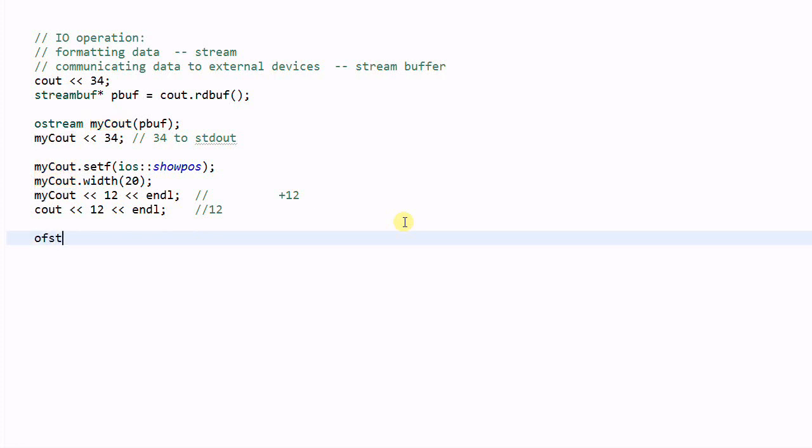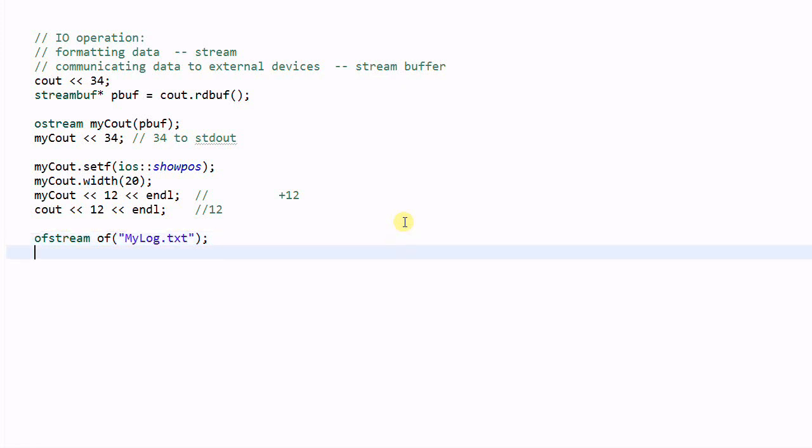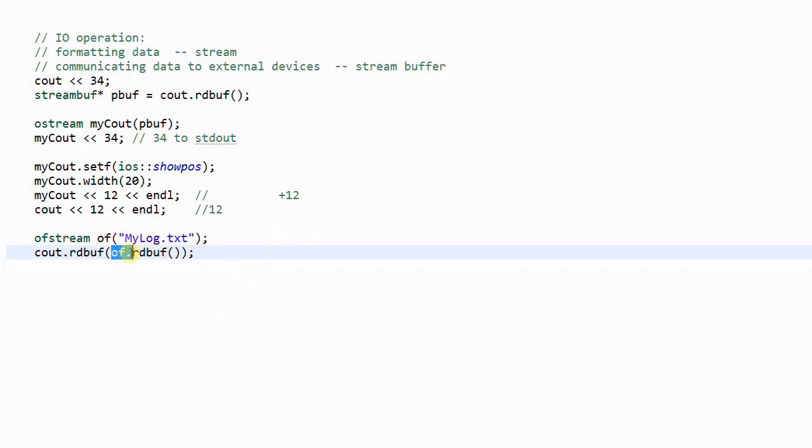of stream of my log dot txt. This will open the file of my log dot txt for writing. And if we do cout dot read buff, note that when this function is taking a parameter, it is assigning a different stream buffer to the stream of cout. So, if we do cout.